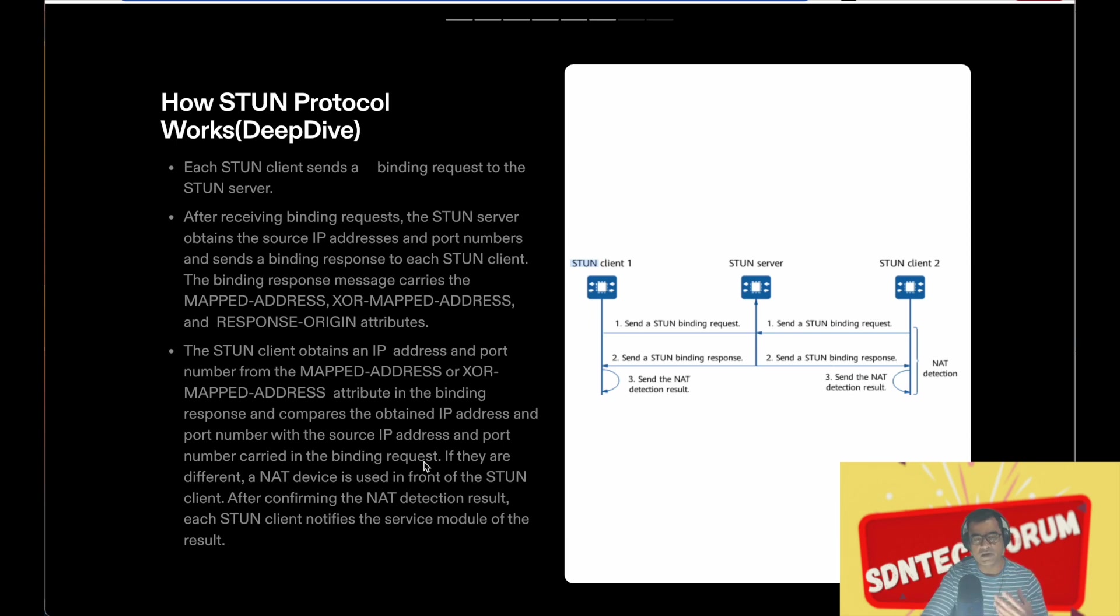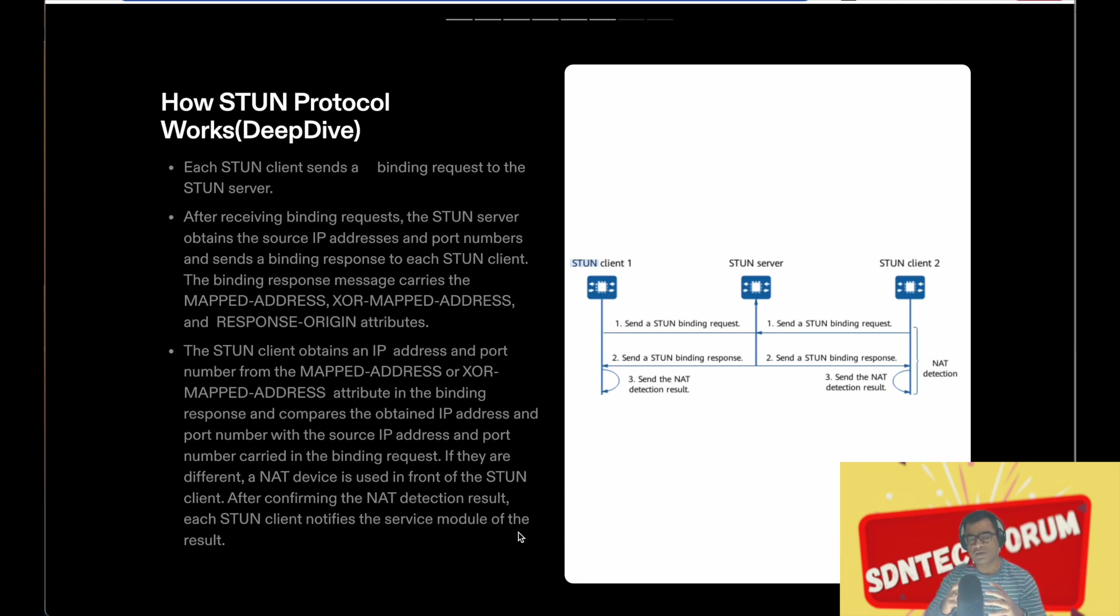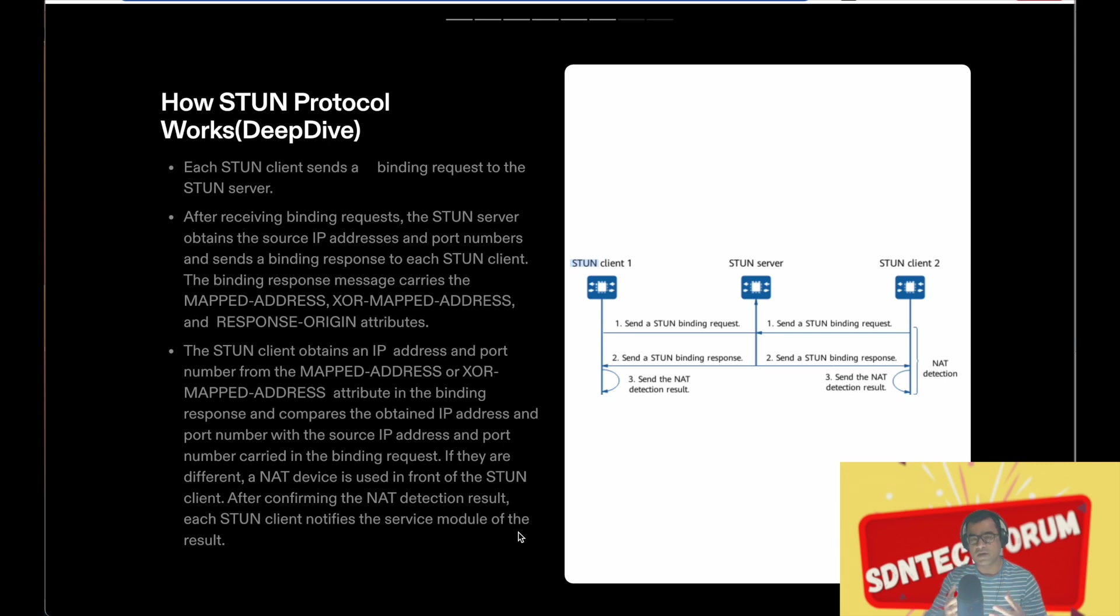If they are different, a NAT device is used in front of the STUN client. After confirming the NAT detection result, each STUN client notifies the service module of the results. So basically, the client is trying to discover if it is sitting behind NAT, and then it passes on this information to the upper layer, which is the application in question.